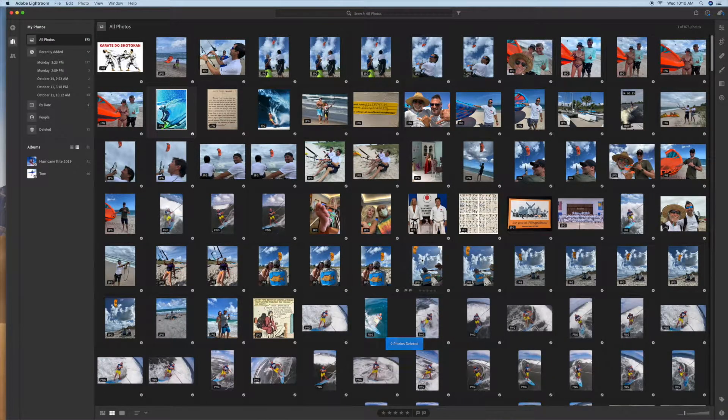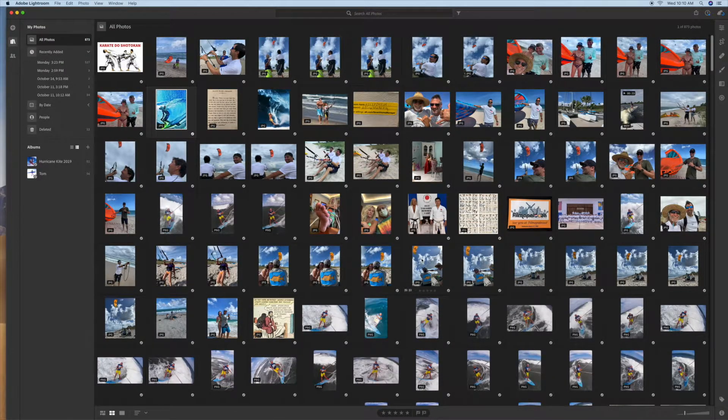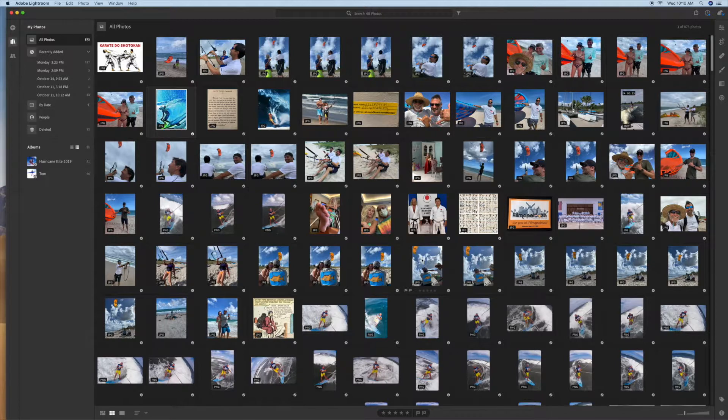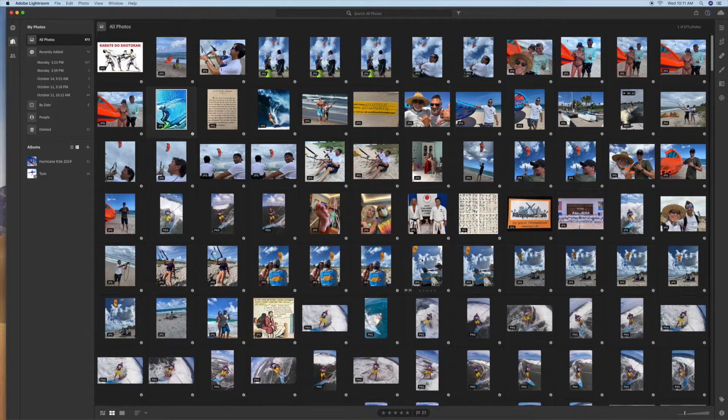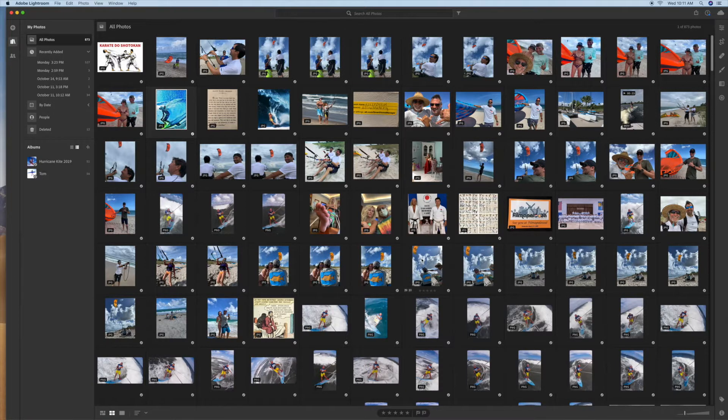Alright. So now those are gone. That's how you do multiple deletions on videos or photos in your Lightroom. If you like this video, please subscribe to my channel and check out my other awesome videos on how to use Lightroom.